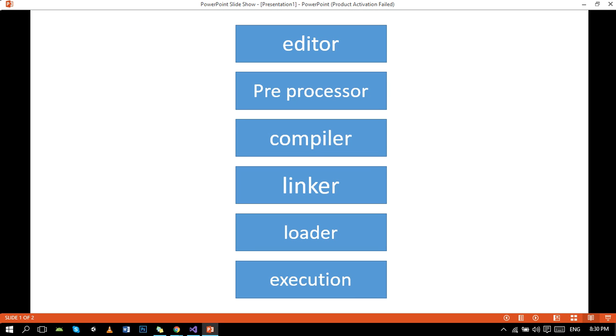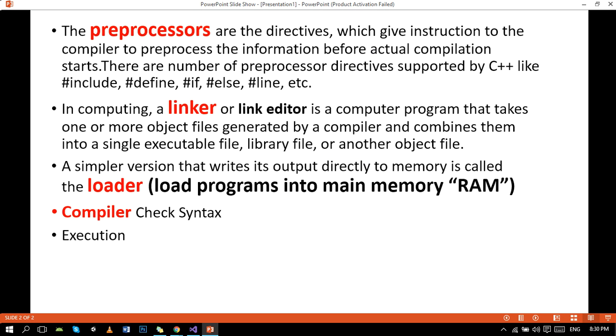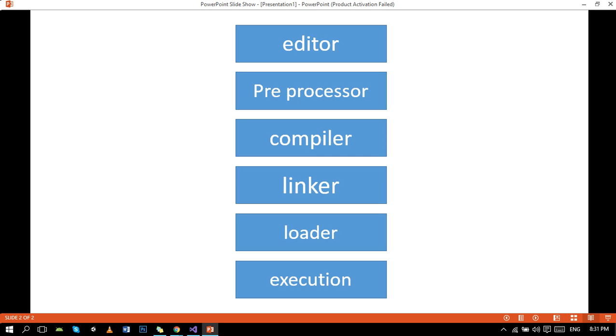The next one is loader. A simpler version that writes its output directly to memory is called loader. A load program actually loads programs into random access memory, I mean RAM.